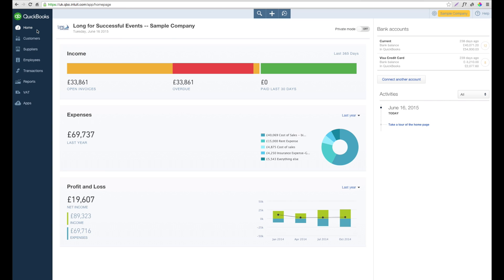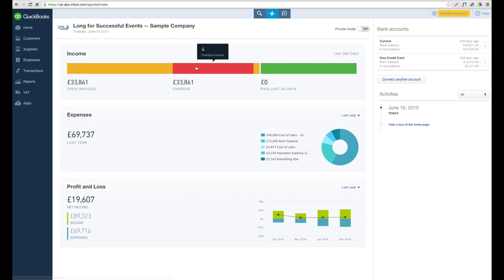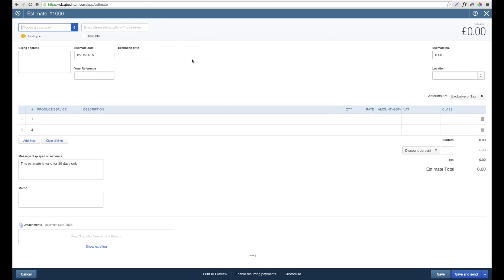In order to create an estimate for a customer, from the home screen you can see that at the top there's these three buttons. Underneath the plus button, we get the option under customers to create estimate. If we select this option, we're then presented with the estimate screen.